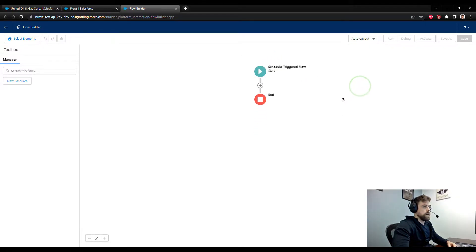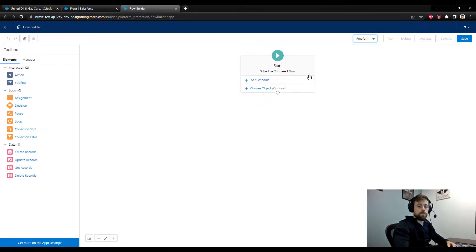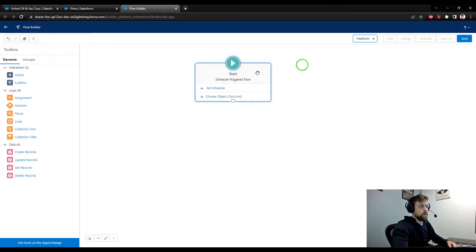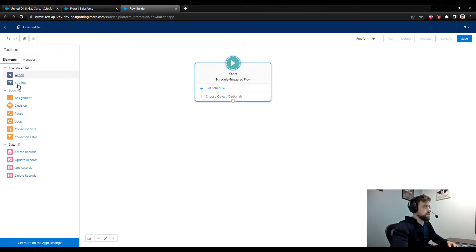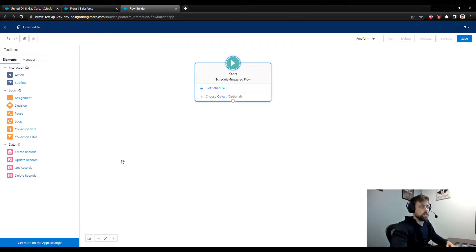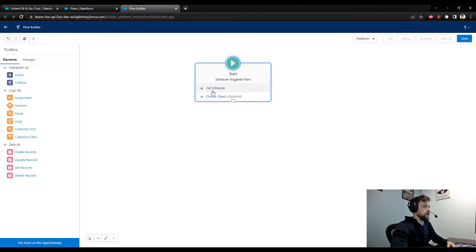On the flow canvas I prefer to use the freeform layout — you can definitely follow along with the auto layout, it's really just a matter of what shows up on the canvas. I like the freeform layout because I get to see all the elements. The auto layout shines with really complex flows, but in this case we're going to keep it simple.